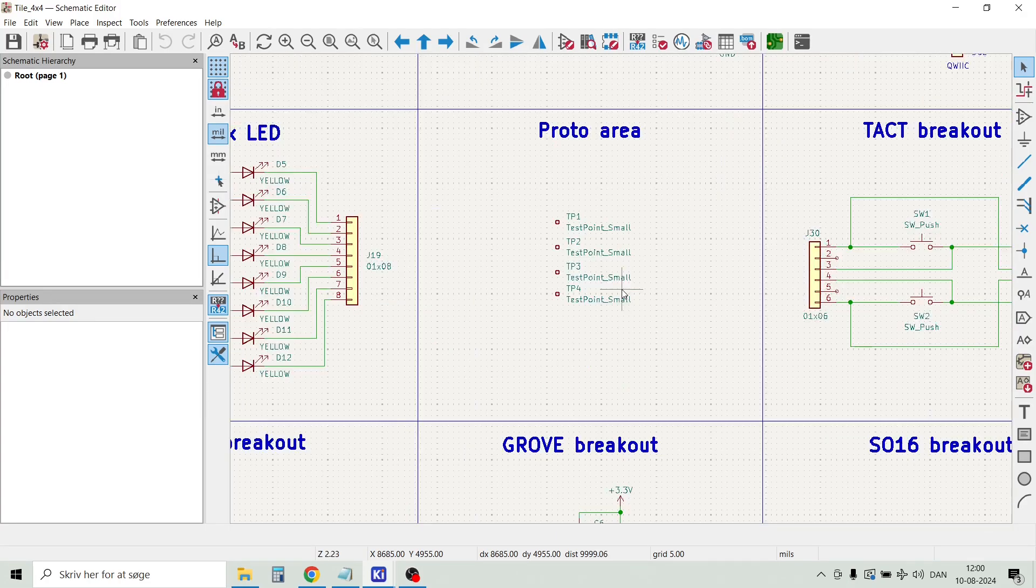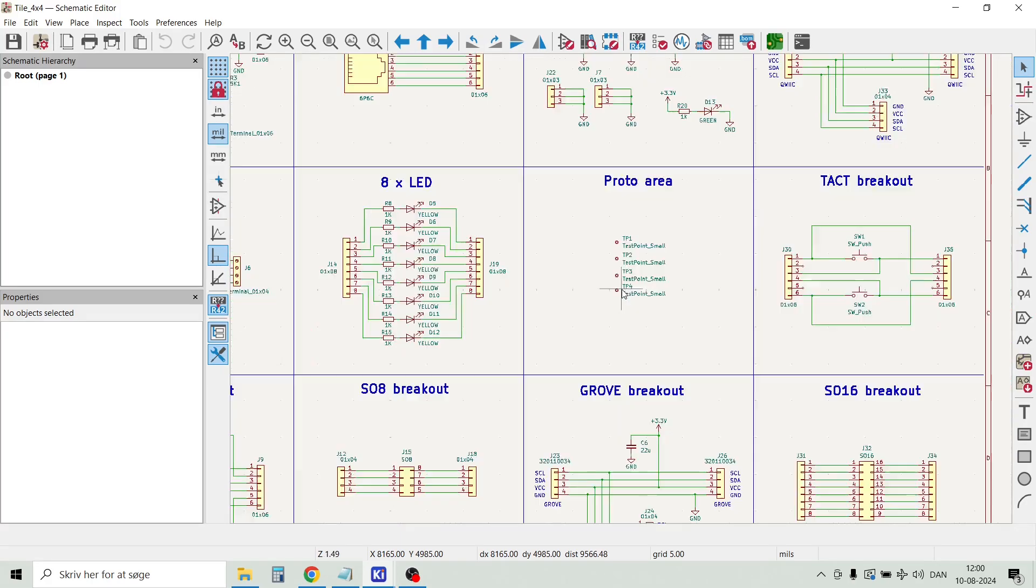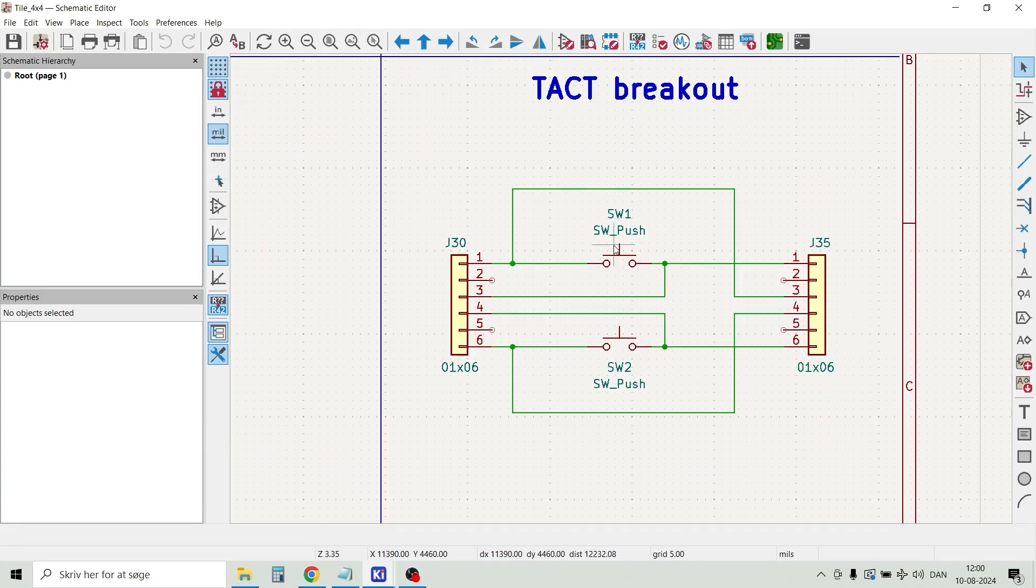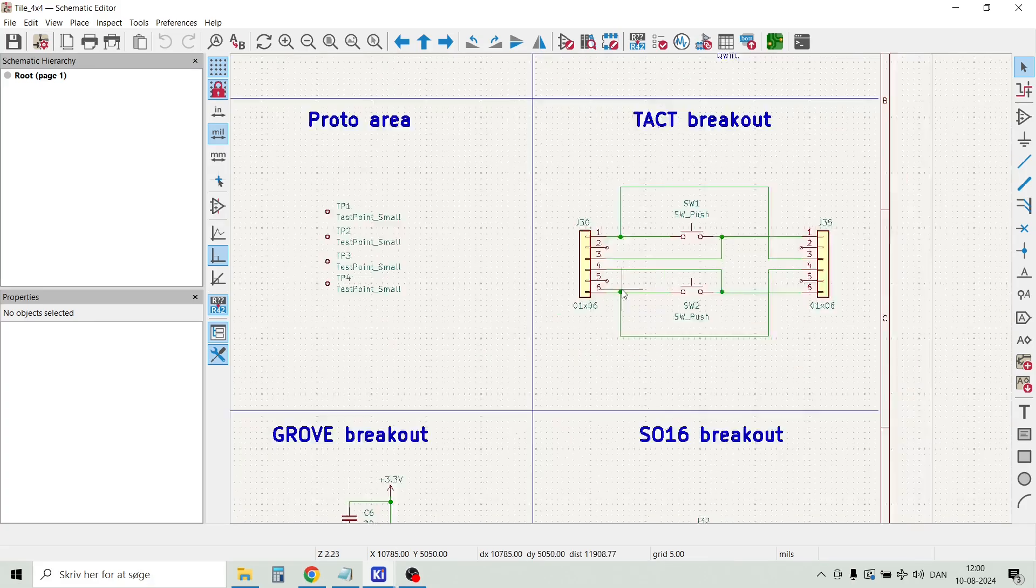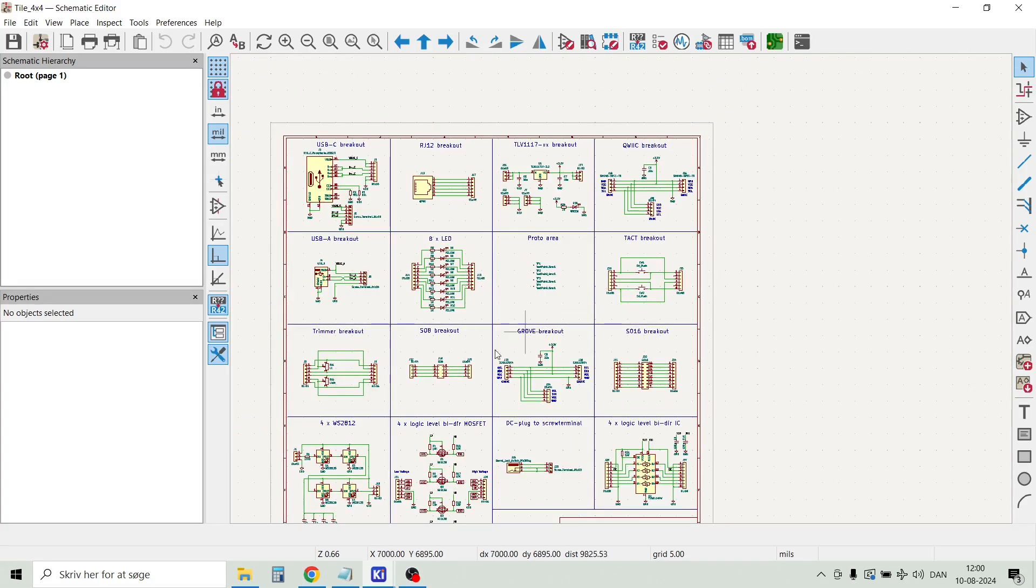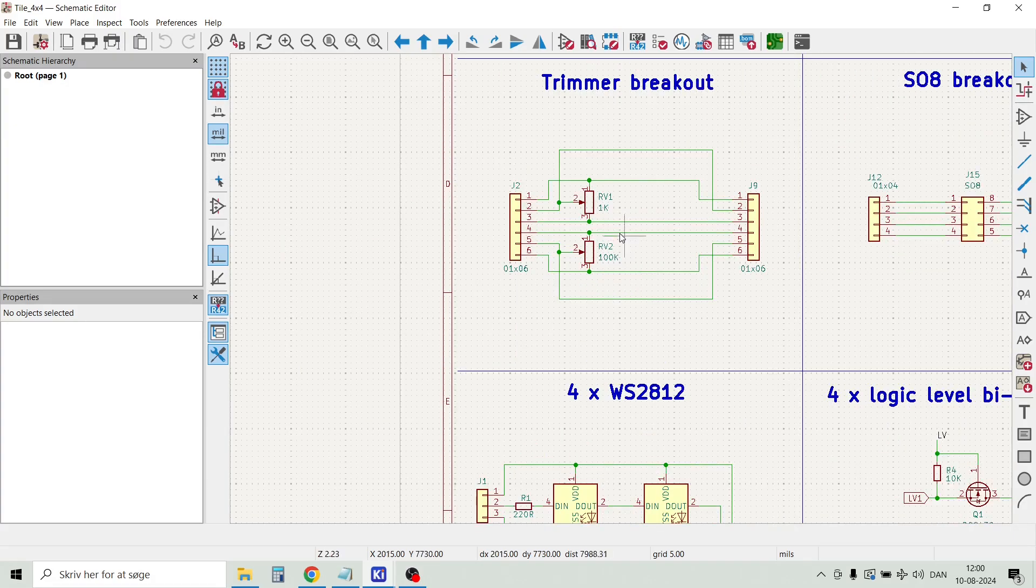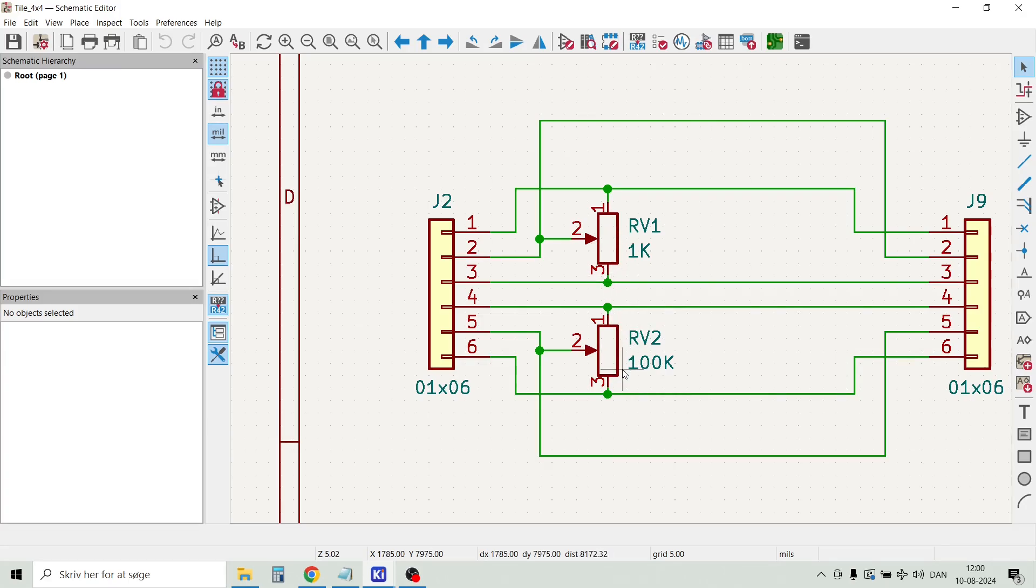Then we have a small prototype area, and I can just show you that in the PCB how that is done. Then we have a small test breakout board. This is just two switches that are connected to two 6-pin pin headers. Then we have a breakout board for two trimmers, and of course you can also choose whatever values you need for your trimmers here.